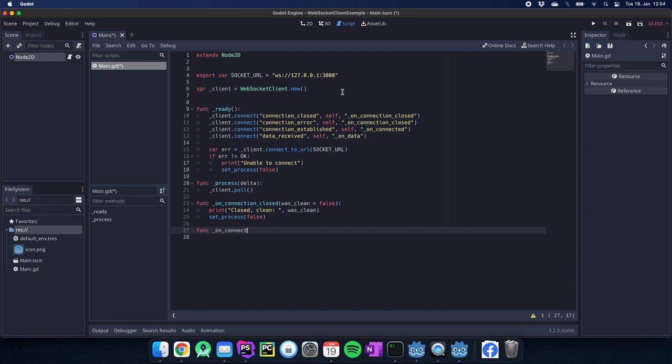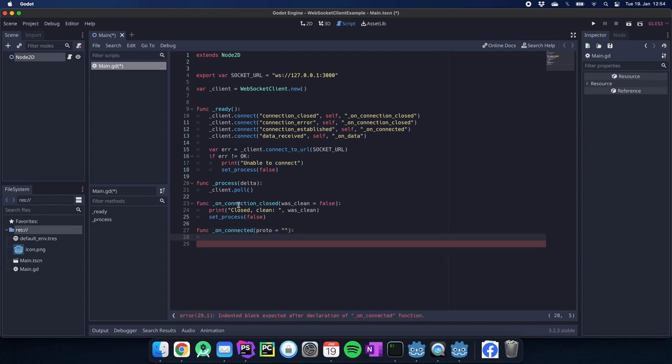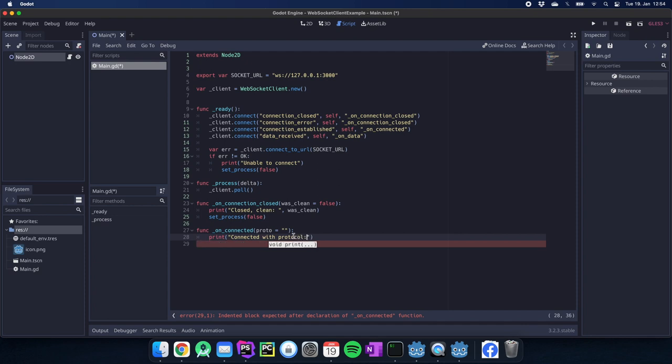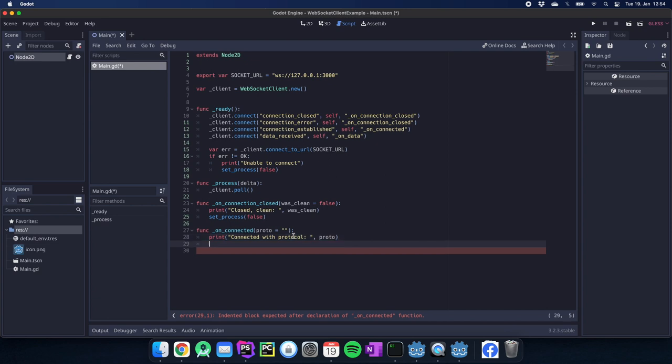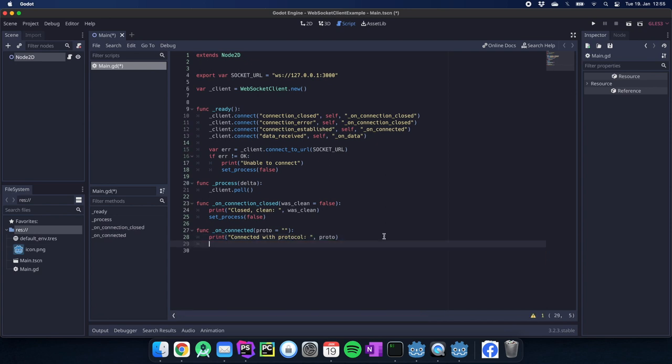Then we have the on_connected where we could also have a protocol which we set to not existing and then we can say something like print connected with protocol and we just say this is our protocol. These are our two functions.